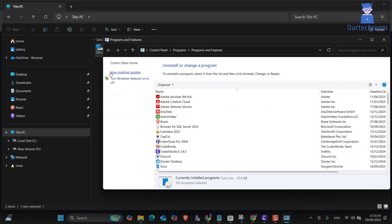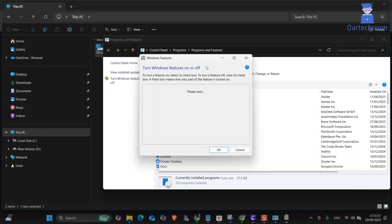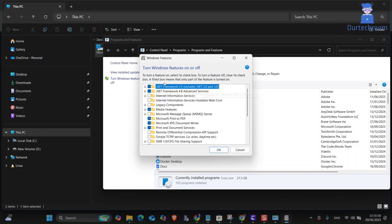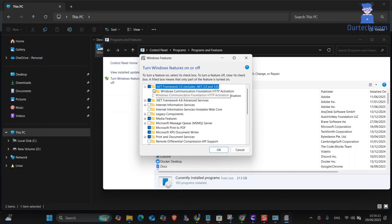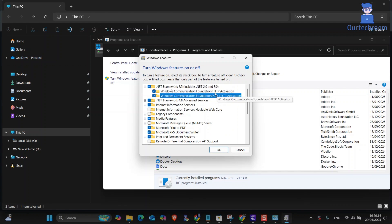On the left pane click on turn Windows features on or off. In this window, check .NET Framework 3.5, includes .NET 2.0 and 3.0. Next click on OK button.